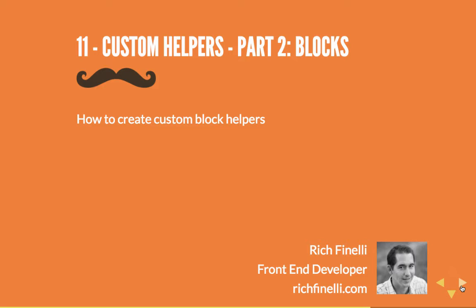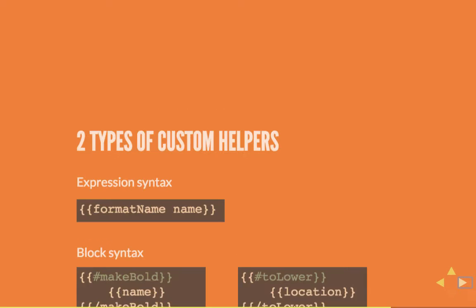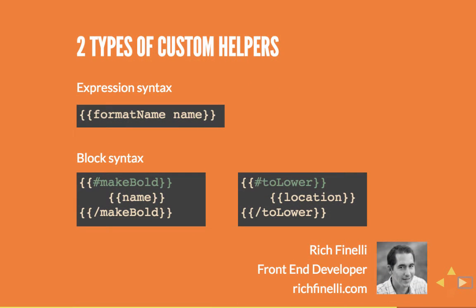In this video we'll continue learning about custom helpers. In the last video we talked about the first type of custom helpers, expressions. The other type of custom helpers are blocks.